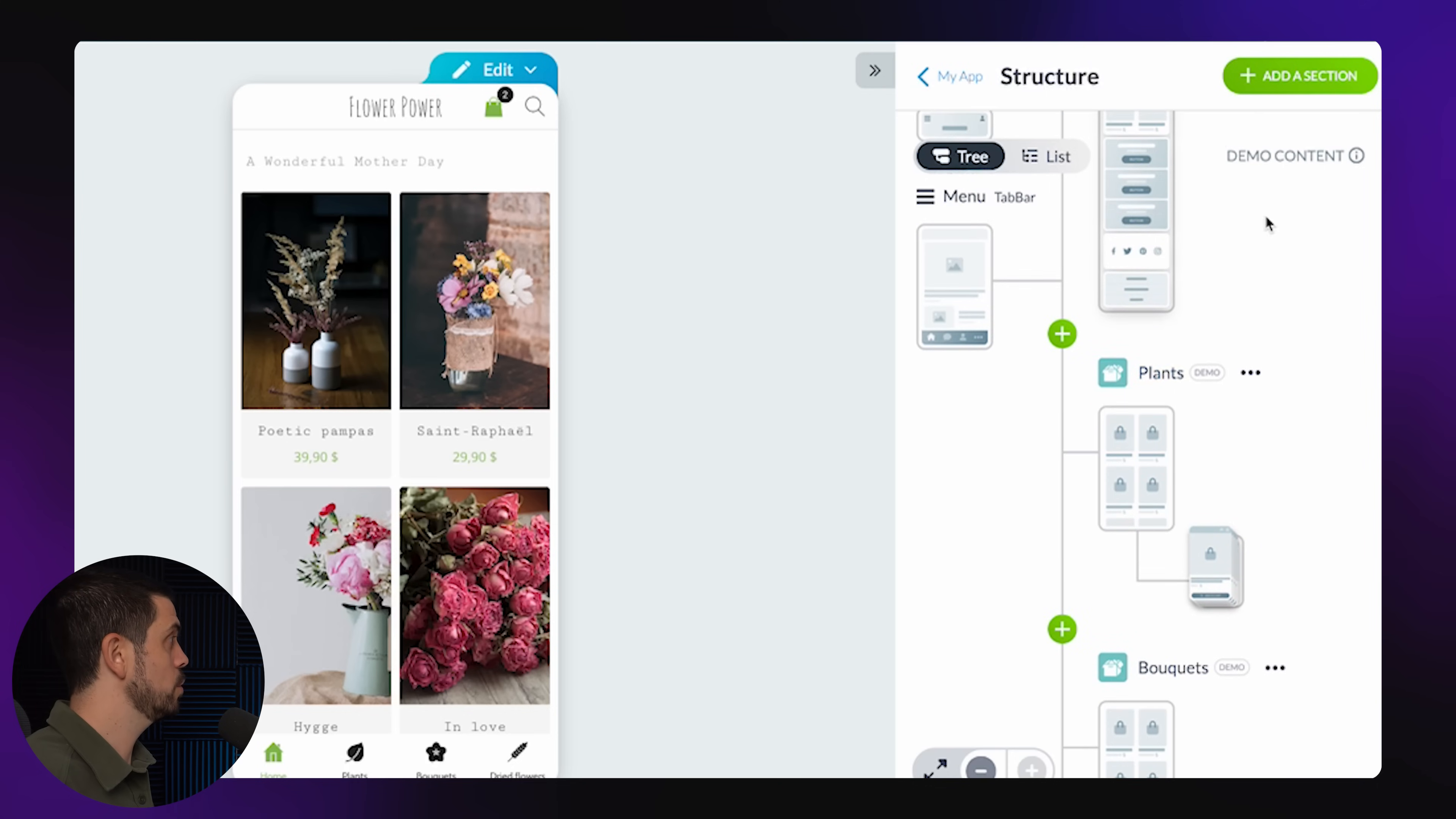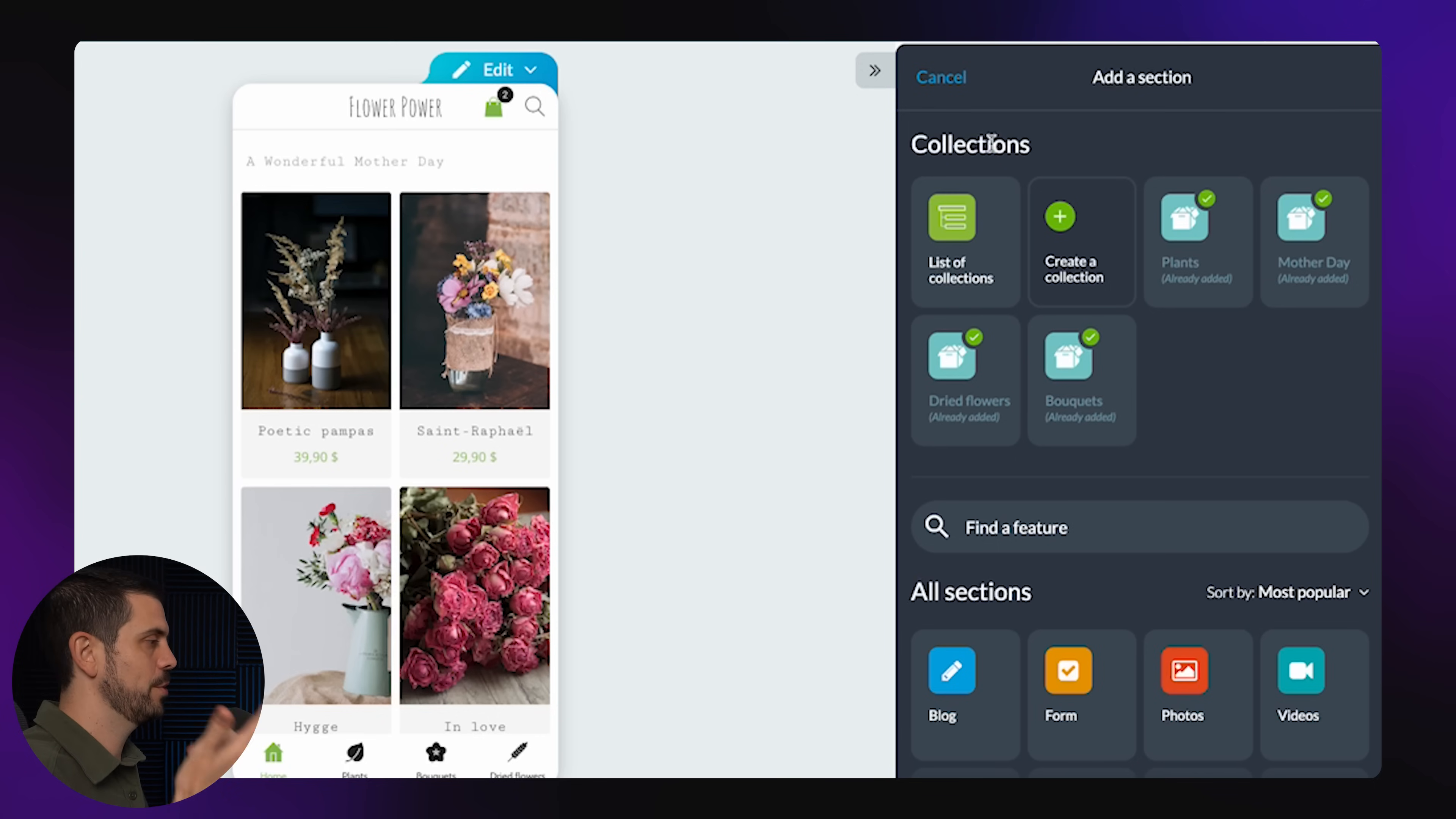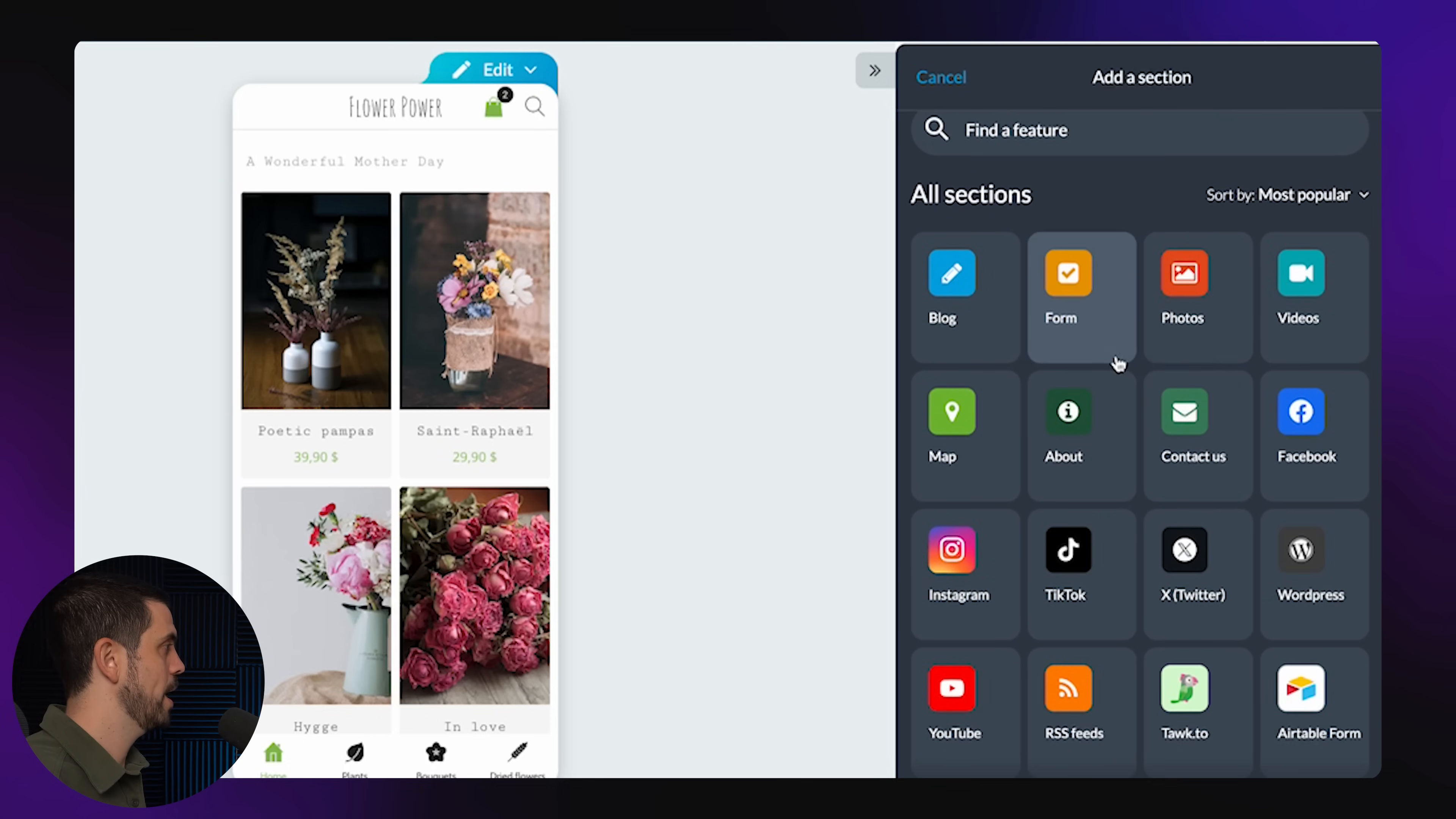The most important thing to get first is this structure. So you can obviously adapt these existing sections, but you could also add a section from scratch. You could create different collections. So this would be basically like different items. So we have plants, we have bouquets, we have dried flowers. Collections are not the only thing we can put here. We can also have all sorts of other things, like a blog, a form, a map.